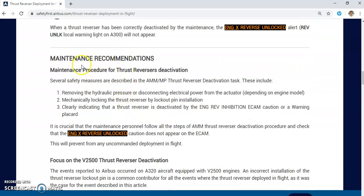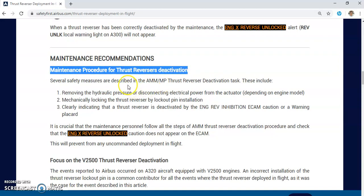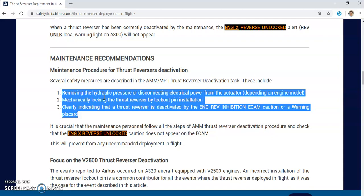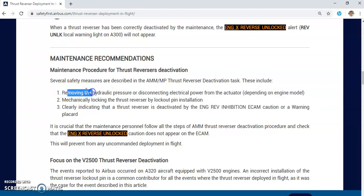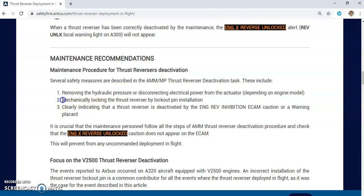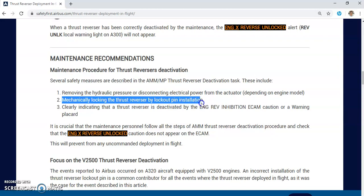The maintenance recommendation: as maintenance personnel, the thrust reverser deactivation procedure has three main steps. The first step is removing hydraulic pressure or disconnecting electrical power from the actuator, depending on the engine model. This involves manually deactivating the Hydraulic Control Unit, or HCU. The second step is mechanically locking the thrust reverser by lockout pin installation.